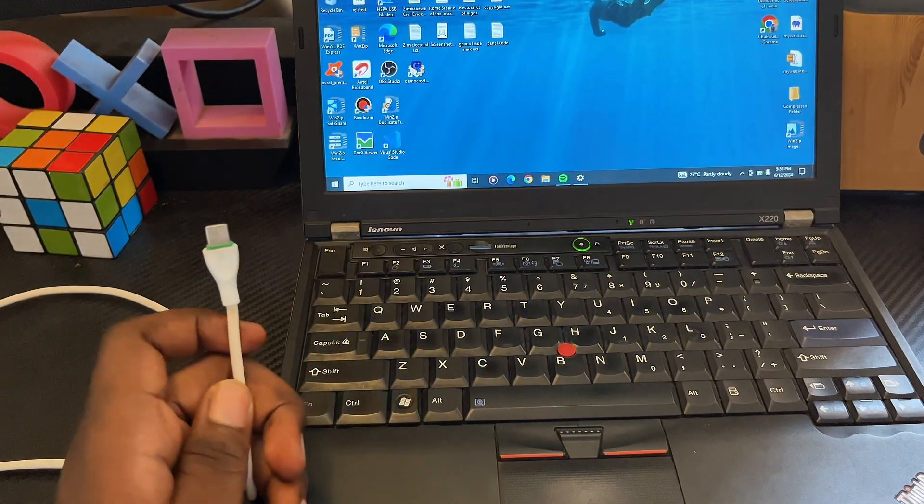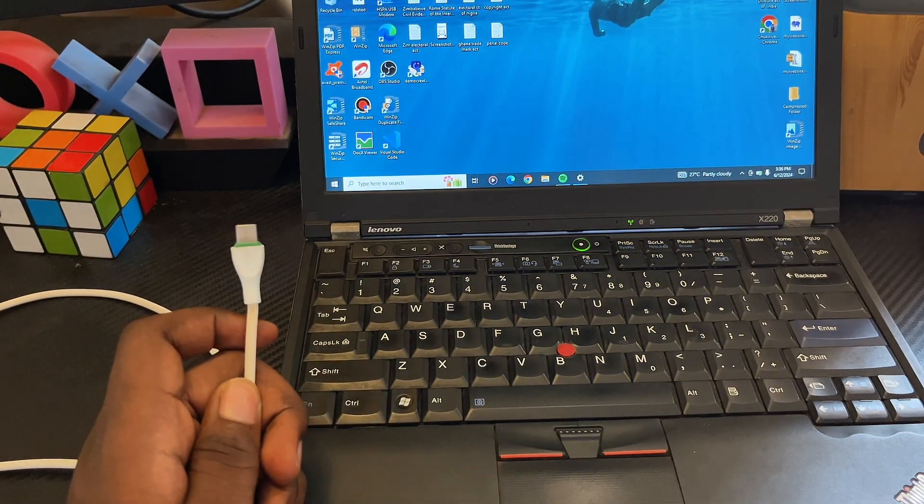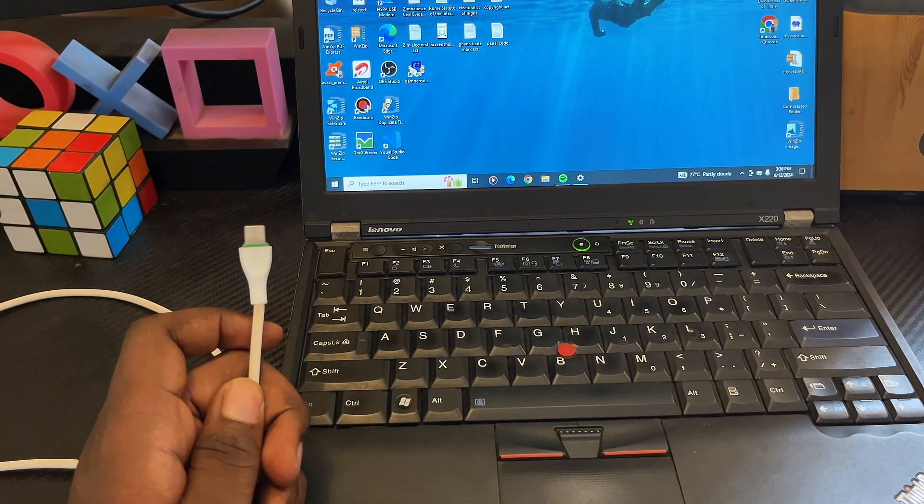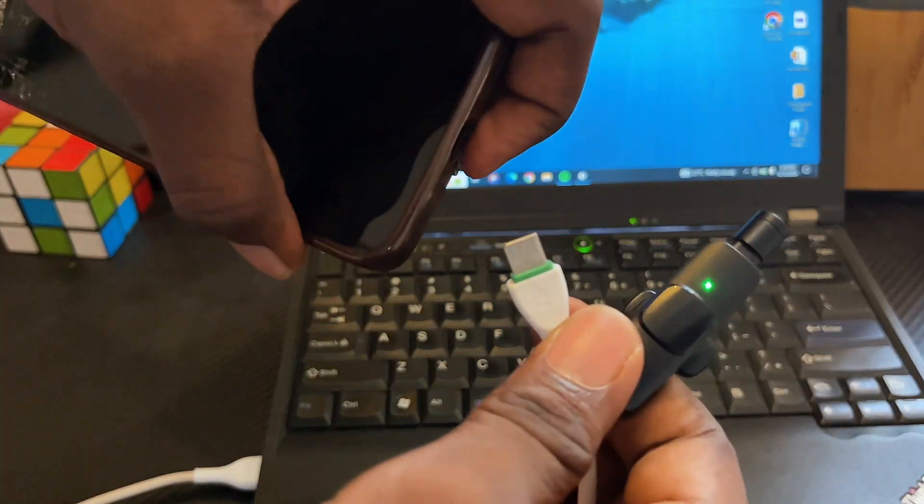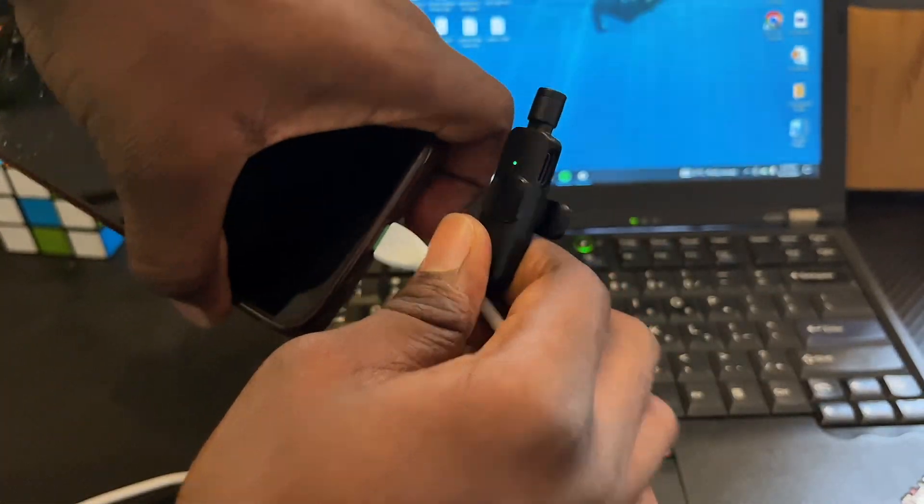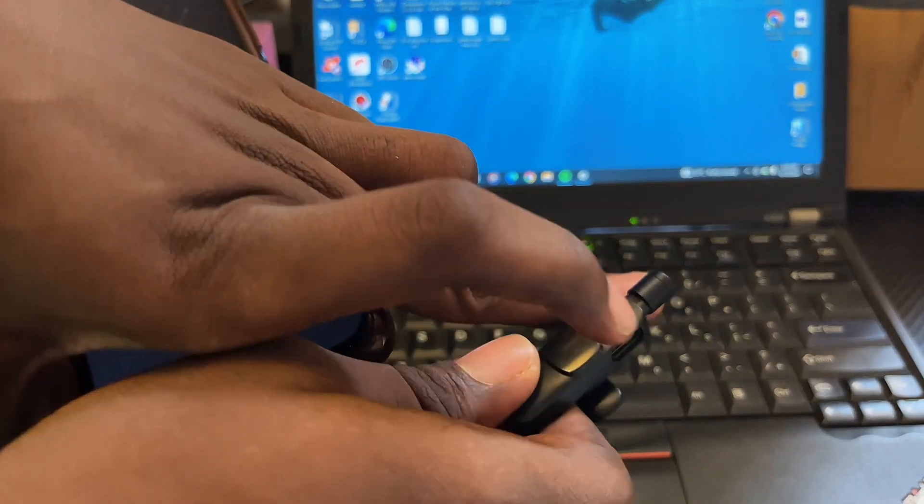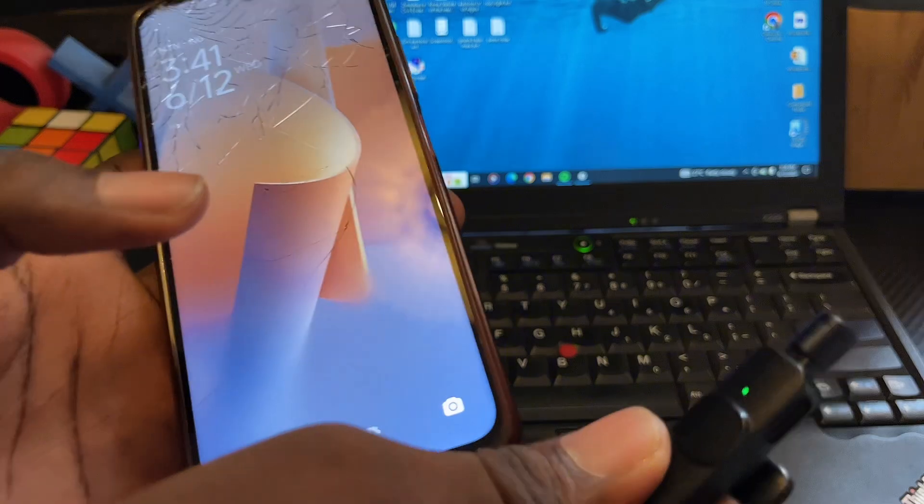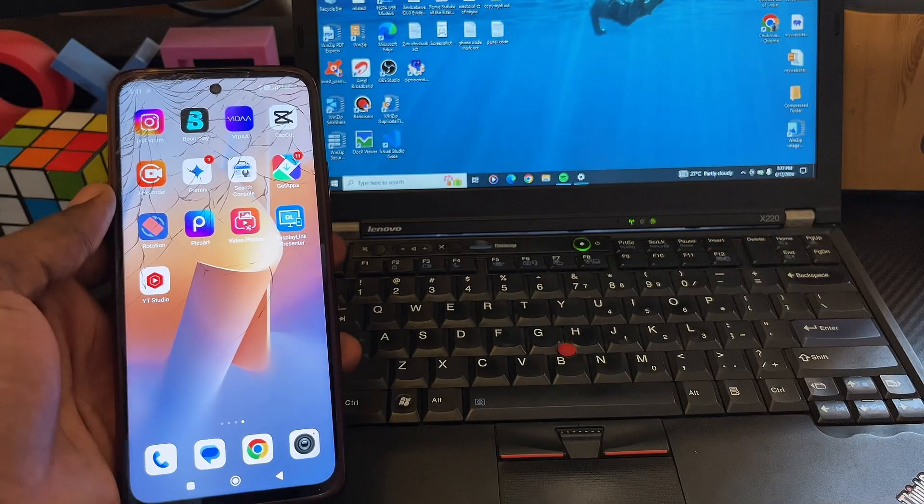Then plug the other end of the USB cable into your mobile phone. Once you plug it in, your laptop starts automatically charging your mobile phone.